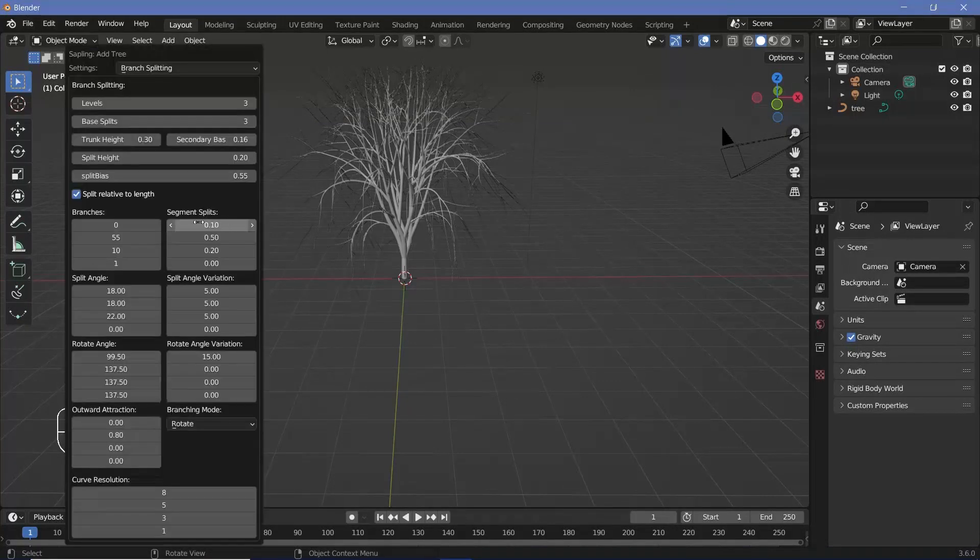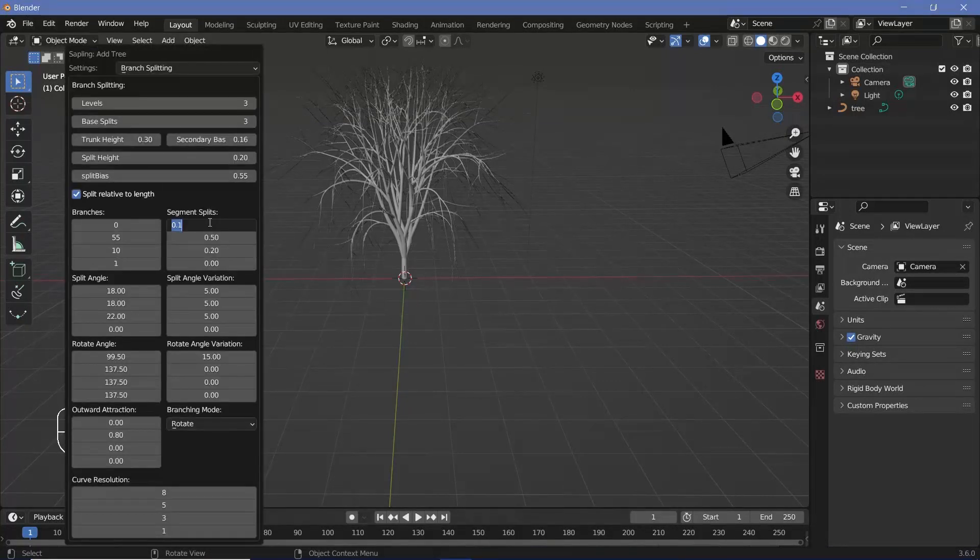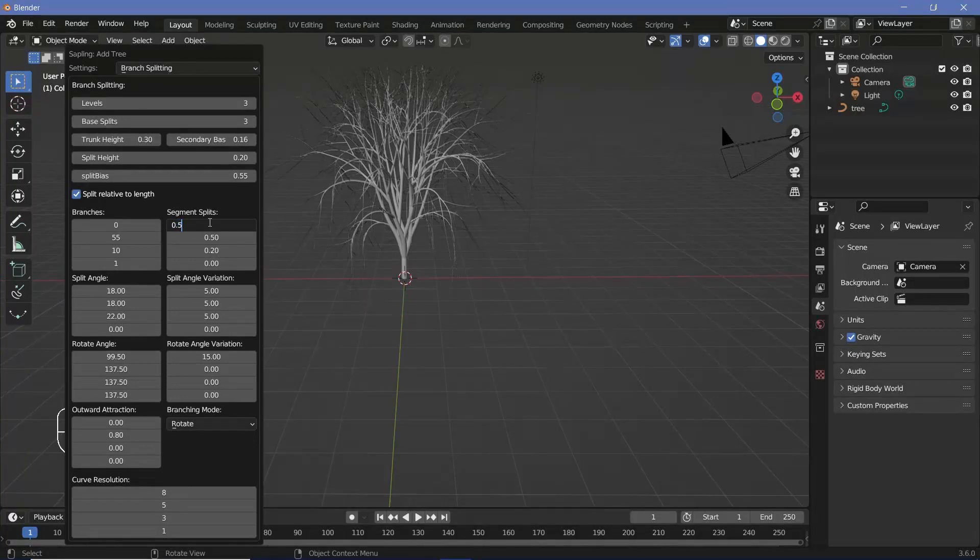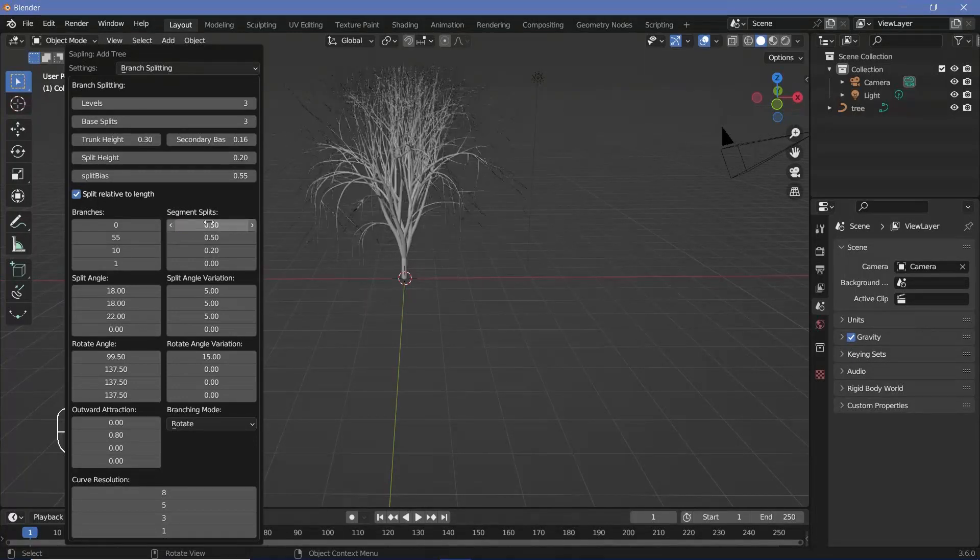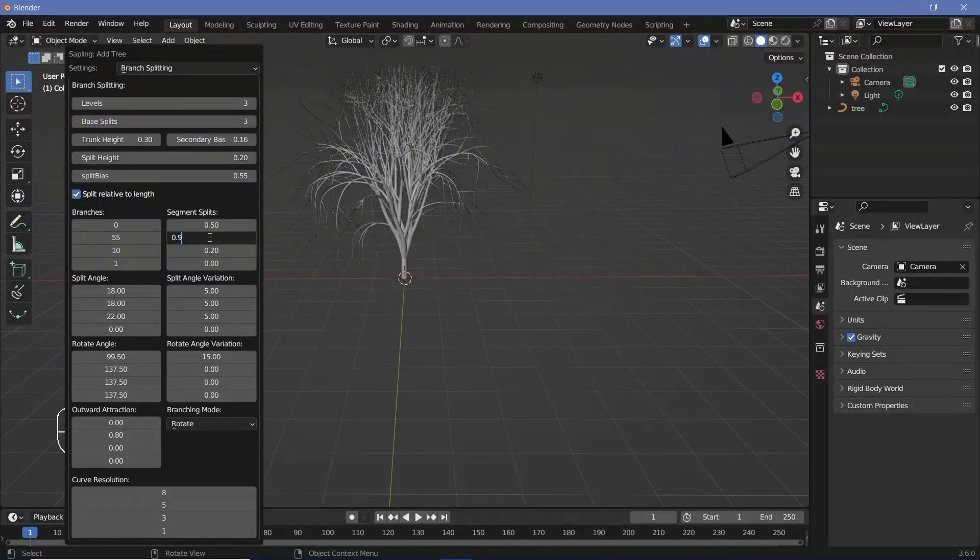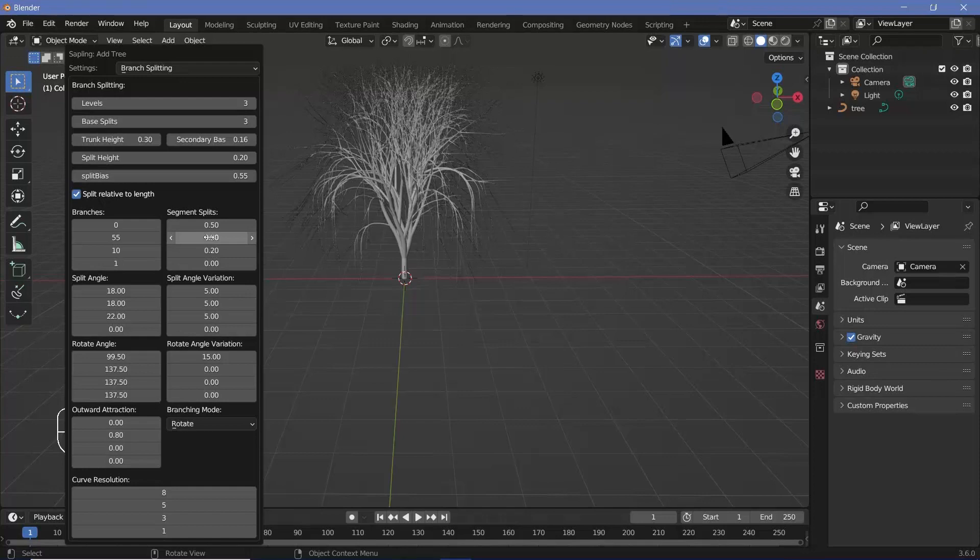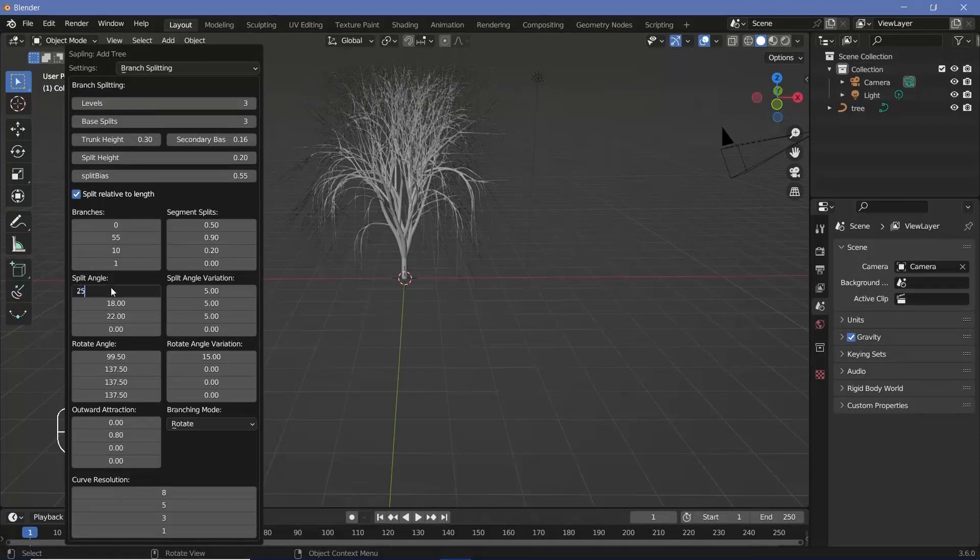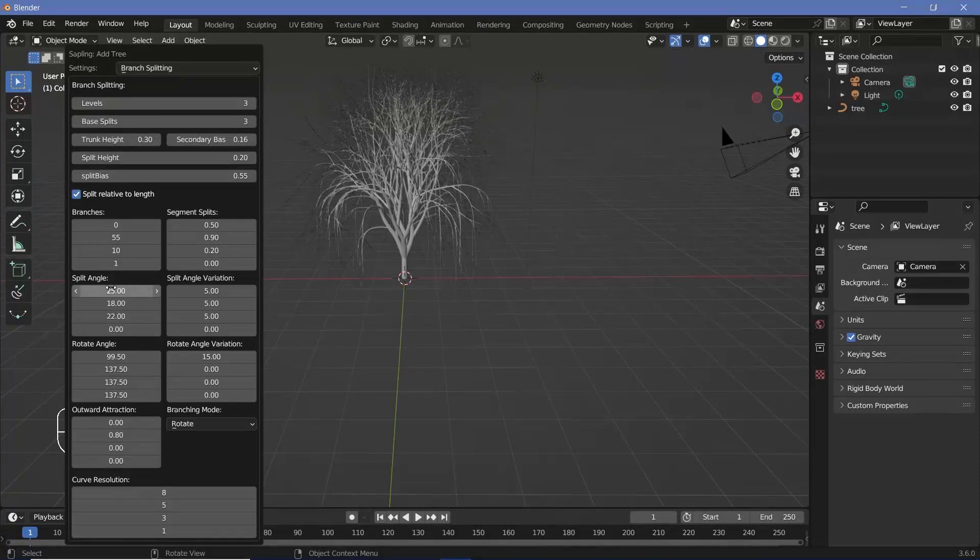The next thing that I think helps the scene is this Segments Splits, so I'm actually going to increase this by not too much but enough to make it look a lot more thick. I'm going to go with 0.5 on the first one and almost a value of 1 or 0.9 on the second one. I think that looks a lot better. Along with that, I'll also change this Split Angle from 18 to something like 25, and I think that just has a slightly better look.